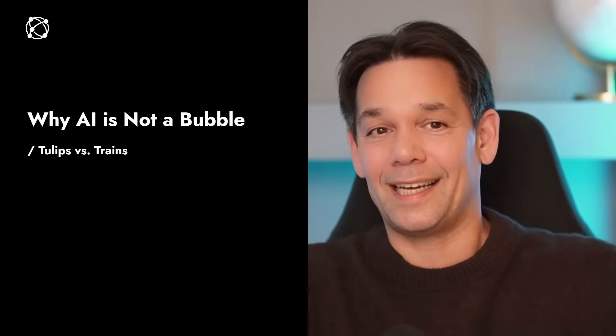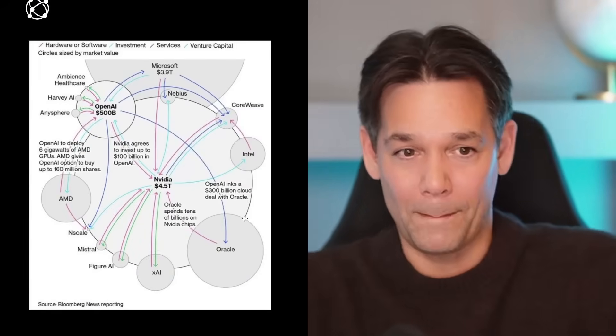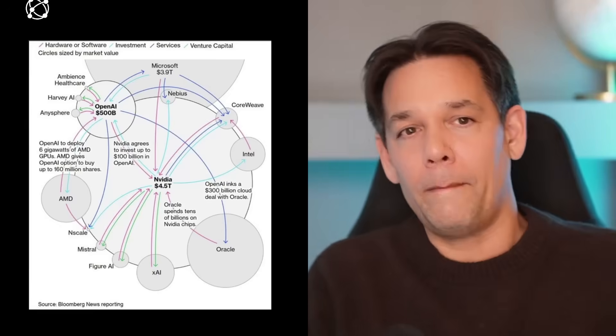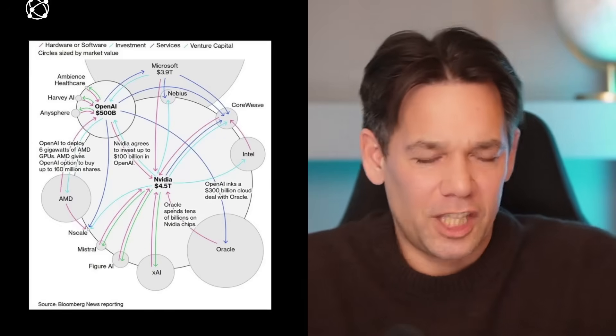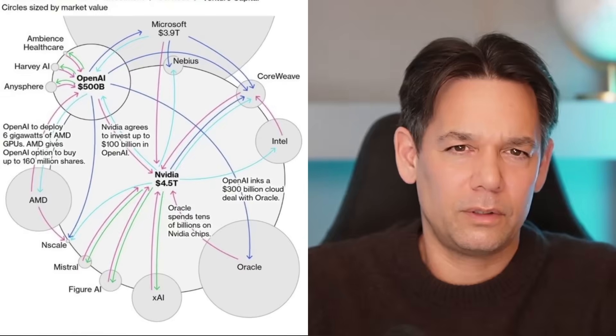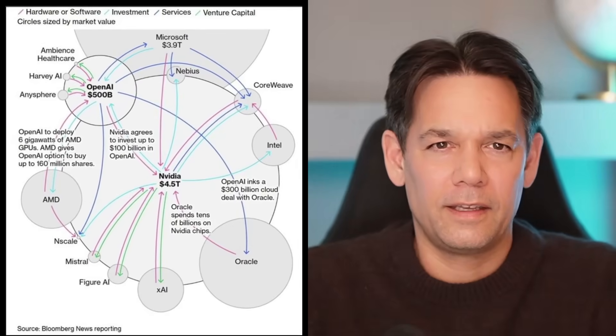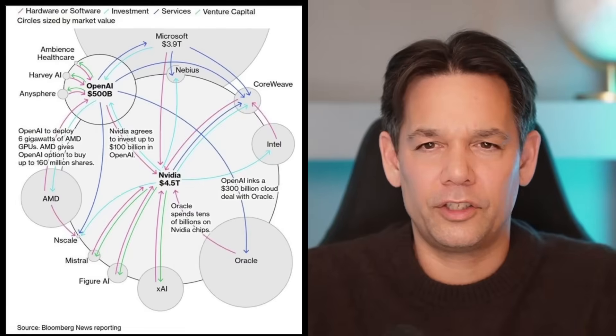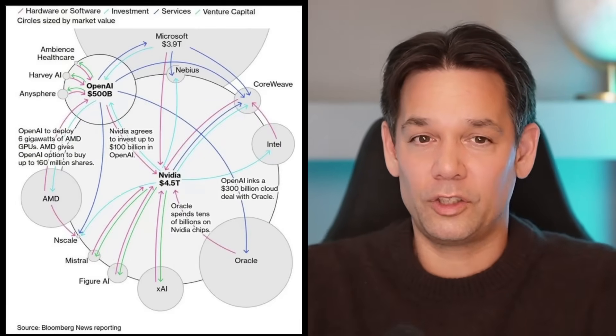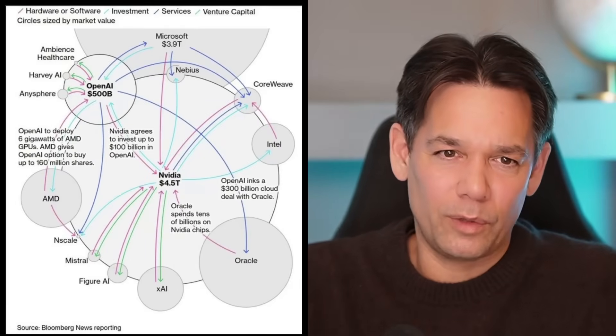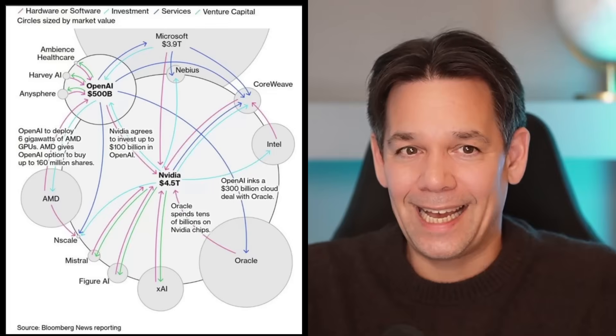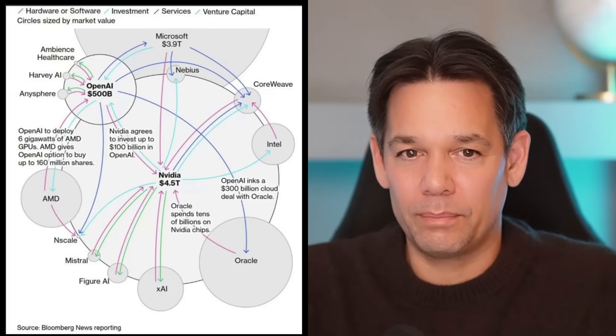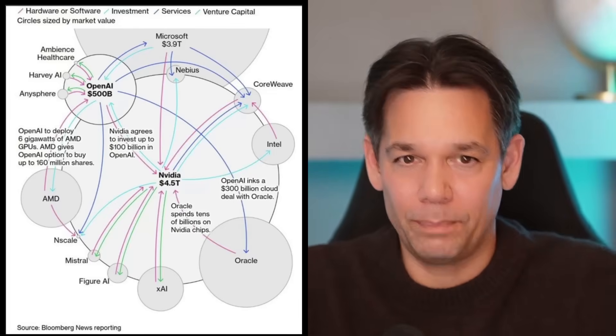And today we are going to do exactly that. Is AI in a bubble or not? And the other day, Bloomberg published this thing and talked about it's so complicated. Here is a circular relationship between all these people. It's incestuous. There's NVIDIA, 4.5 trillion. There's OpenAI, 500 billion, the two most important core AI companies.